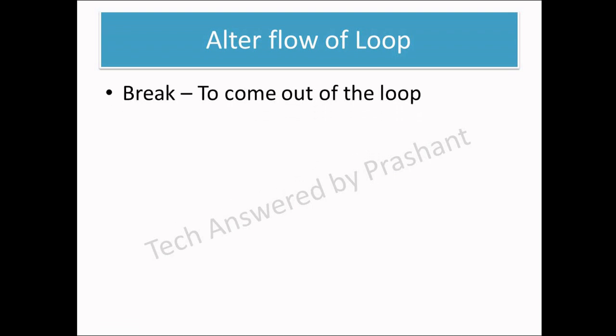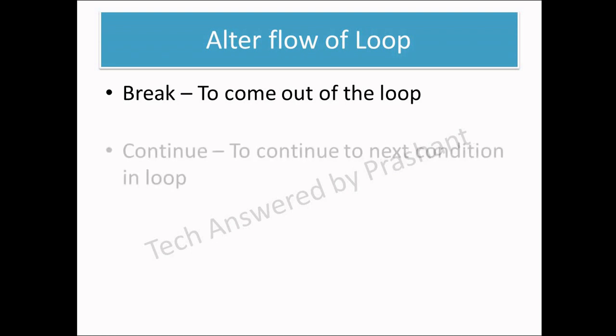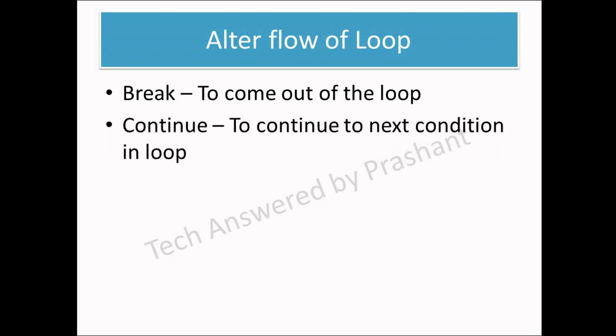First is break. Break is used to come out of the loop. So right now if I am running a shell script and suddenly I want to come out of the loop because I do not want to execute further, I will use a break statement.